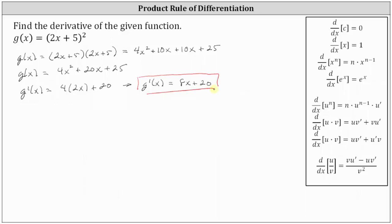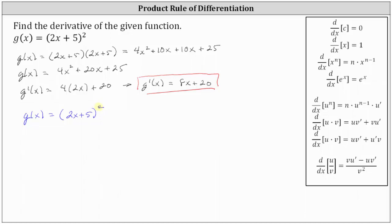Now let's find the derivative using the chain rule. We apply the chain rule to find a derivative when we have a composite function, where in this case the inner function is a linear function, two x plus five, and the outer function is the squaring function.